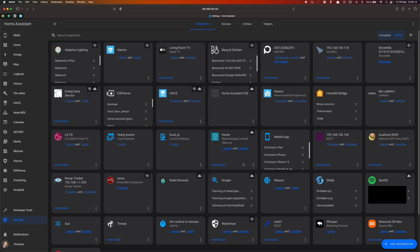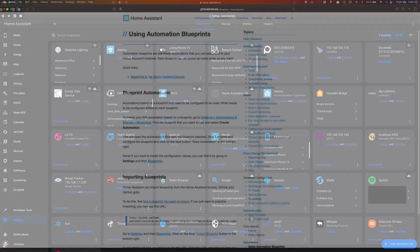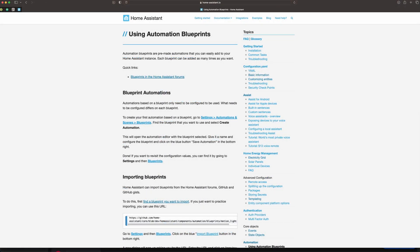Next, we need an automation that uses the light commands as triggers, which then adjusts the lights we want to control. But to make it as easy as possible, I've actually created a blueprint for you. A blueprint in Home Assistant is a predefined automation where the user only has to change a few parameters.